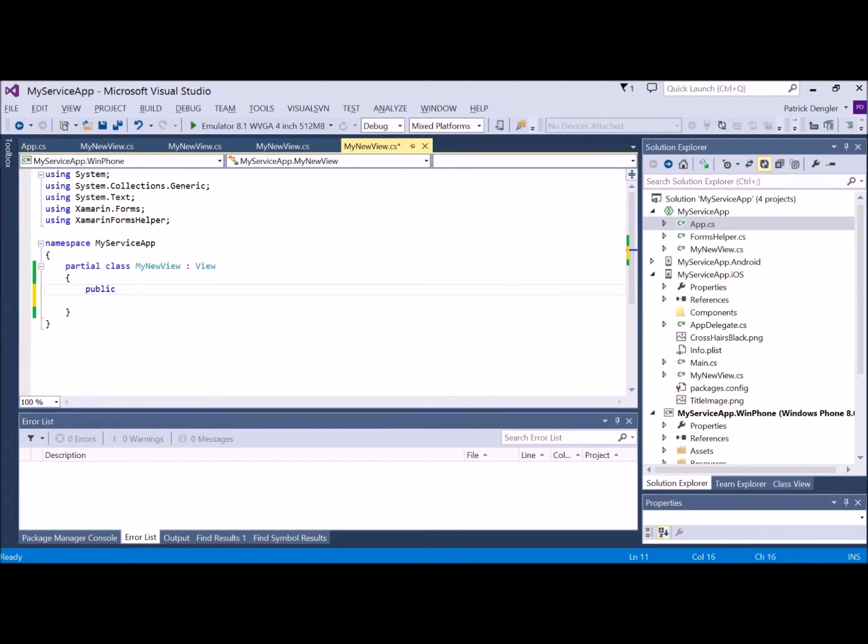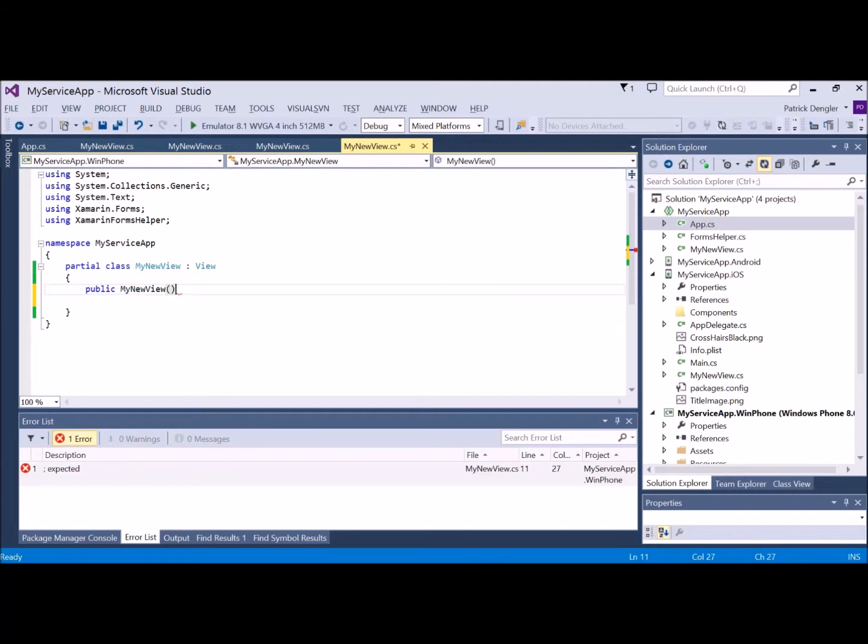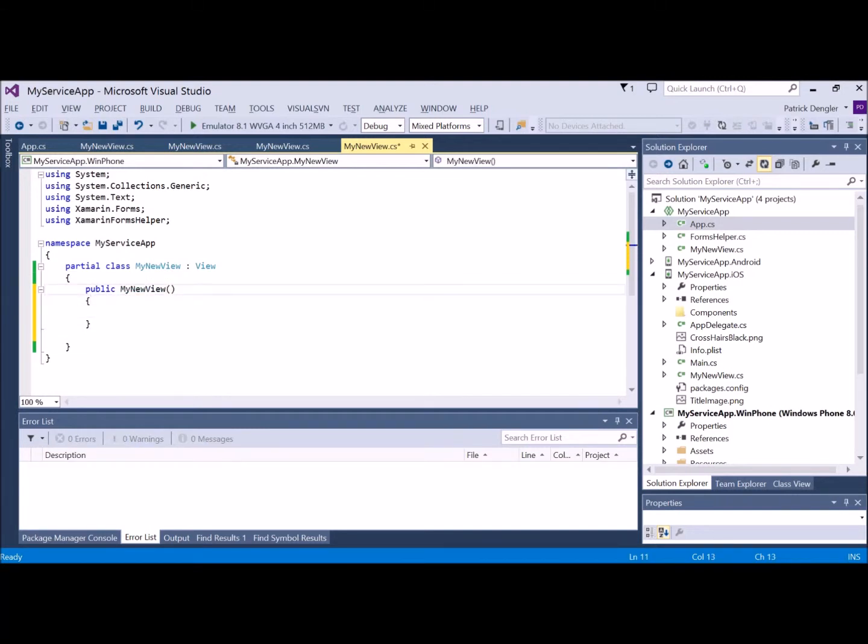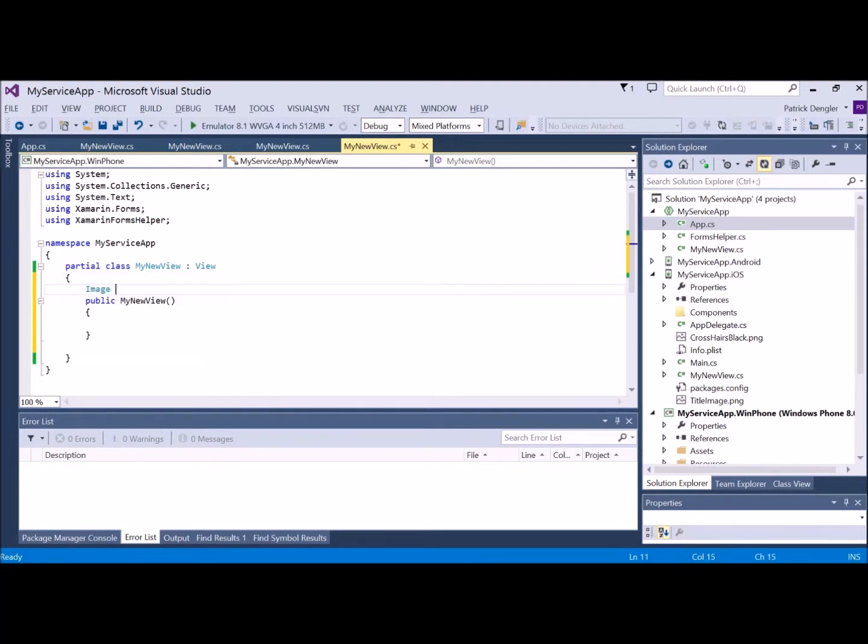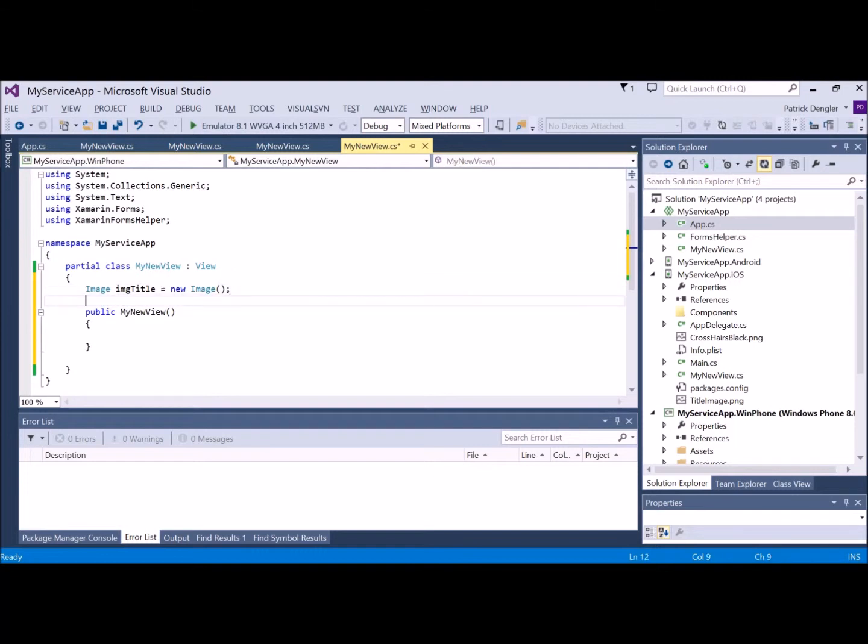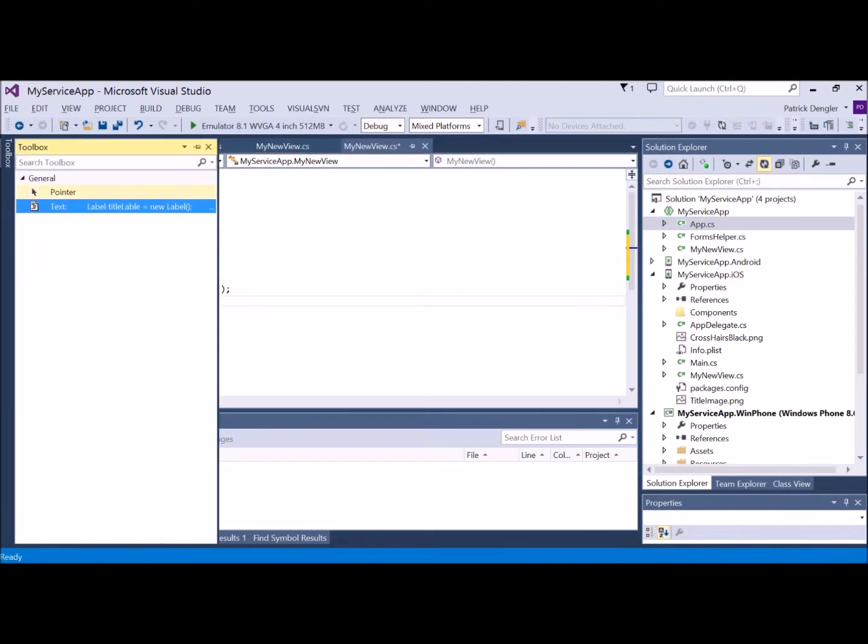I can then subsequently go to each of the other projects, add that same view, and make sure that the namespaces are consistent. Then the classes will compile and merge essentially at compile time and become one at run time.